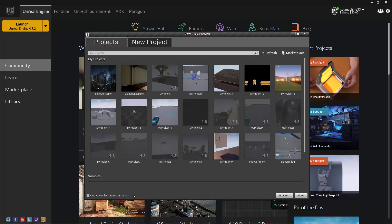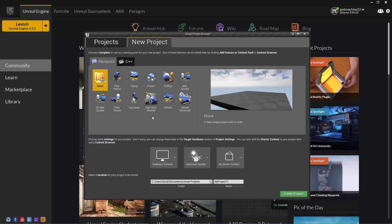That covers the Projects tab. Go ahead and click on the New Project tab now. You'll notice that this tab has two tabs itself: a Blueprint tab and a C++ tab. Don't worry about the C++ tab for now — let's just concentrate on the Blueprint tab. You'll notice there are 12 options to choose from: a blank project and 11 template projects.